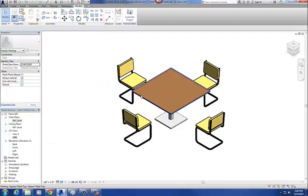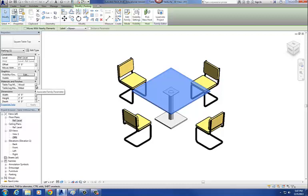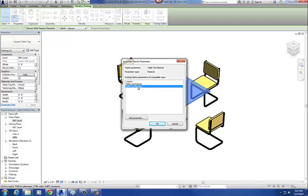To do that, select the table top and then go to each one of these parameters. You'll see a little white button over here to the right. Click on that button and just select the parameter that you want to link to it. This was table top material, so I'm going to change that to table top material.